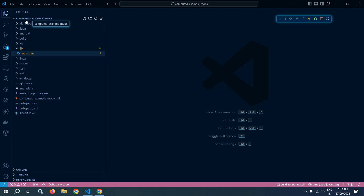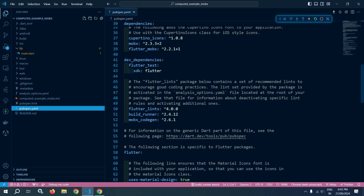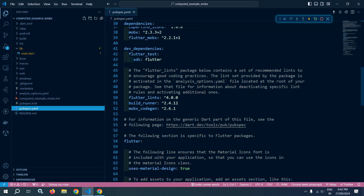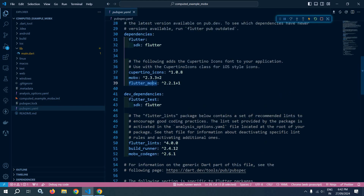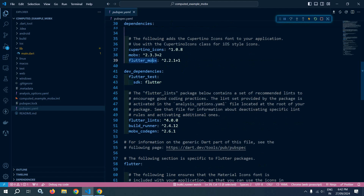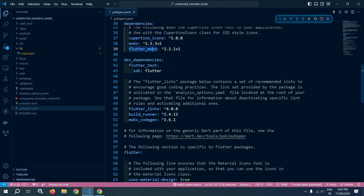Here I have created a project called computed_example_mobx. In the pubspec.yaml, I have taken the latest dependency of MobX and Flutter MobX in the dependency section, and build_runner and MobX code gen inside the dev dependencies.